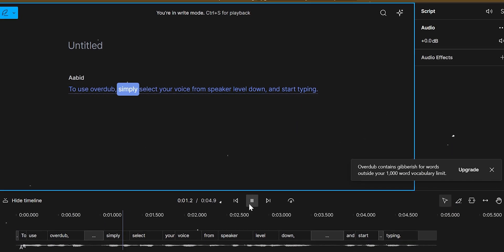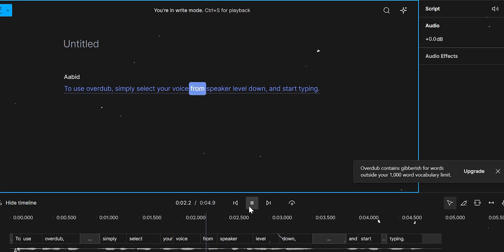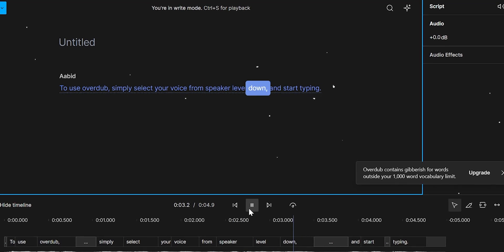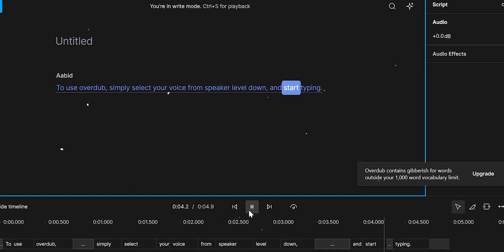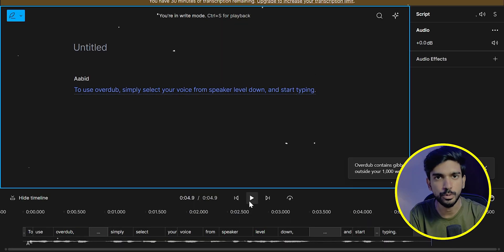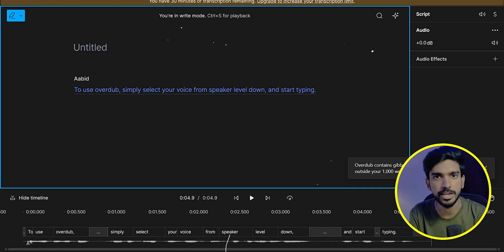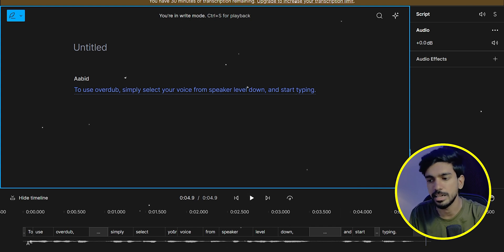To use Overdub, select your voice from speaker level down and start typing. Now you can choose to generate voice in this script. You can generate voice in this script. You can save it.